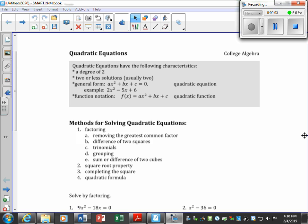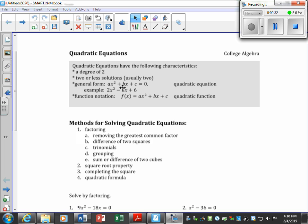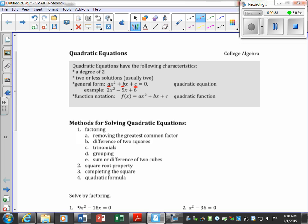Let's talk about quadratic equations. Quadratic equations have the following characteristics: a degree of 2, meaning the highest exponent is a 2, and two solutions — or less, but we usually have two. This is our general form, and function notation means f(x) is the same as y equals. It looks like ax² + bx + c, where a, b, and c are numbers.